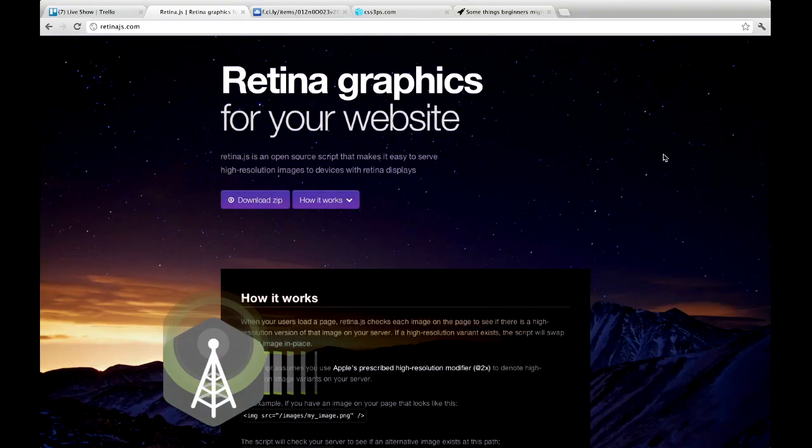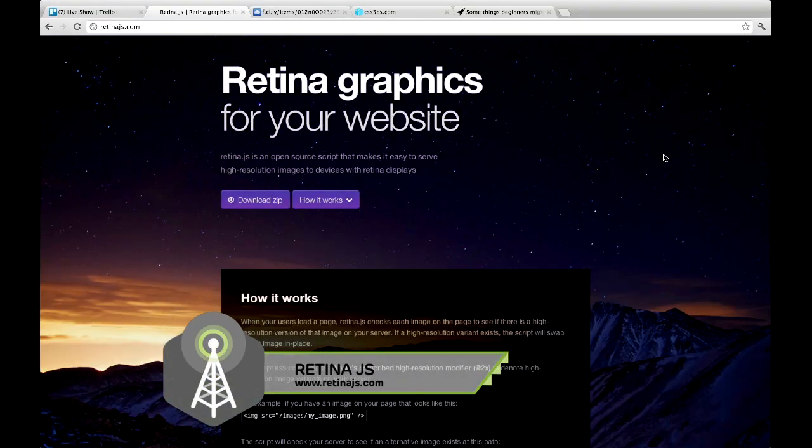First up is RetinaJS at RetinaJS.com. Basically, it's this piece of JavaScript that you can include in your website, and it will replace normal images with Retina images that you provide. So basically, it'll go through your HTML. It will look for any images, and then if you have Retina-sized images on your server using the at2x convention, it will go ahead and replace them. It's pretty cool. It's a pretty cool way to make your website Retina-ready.